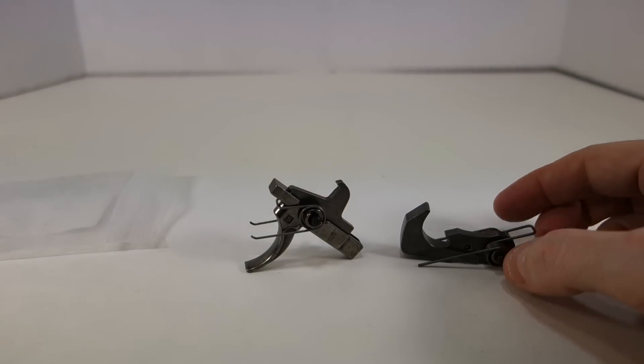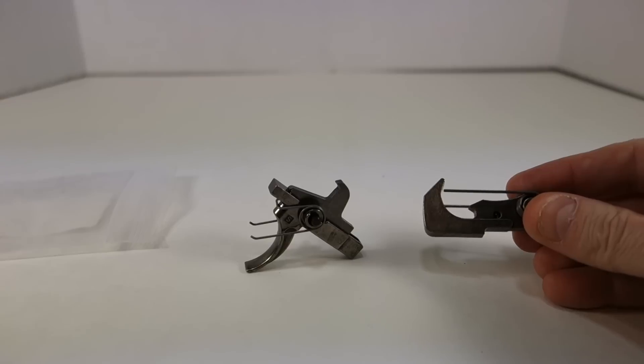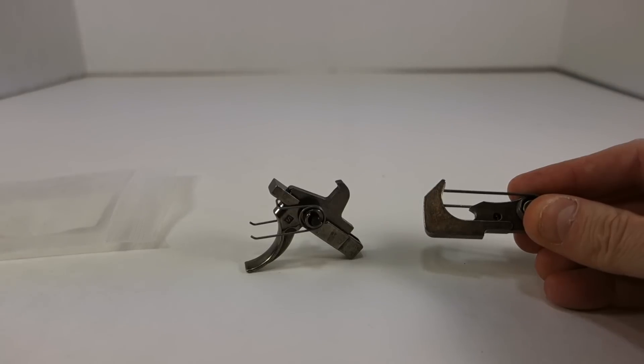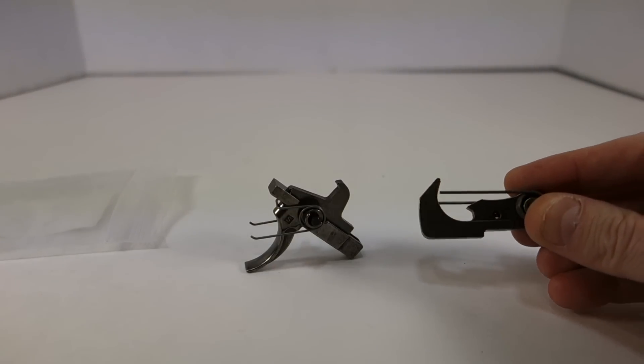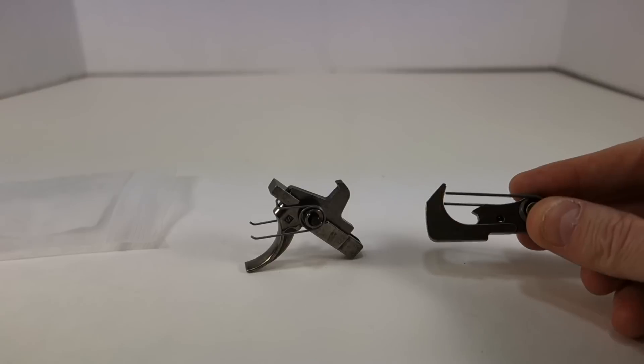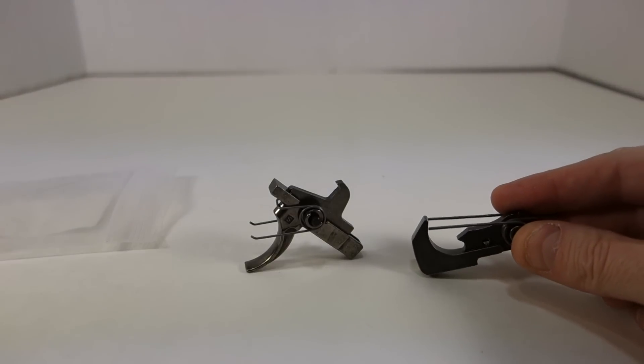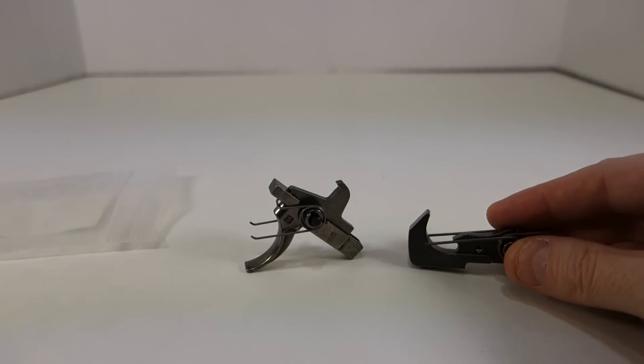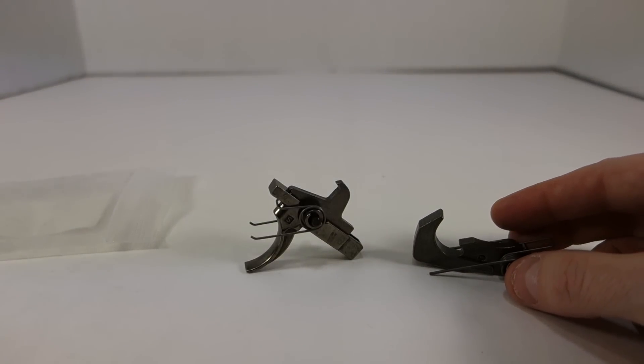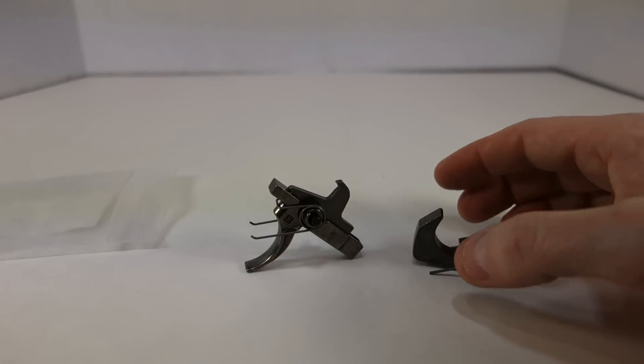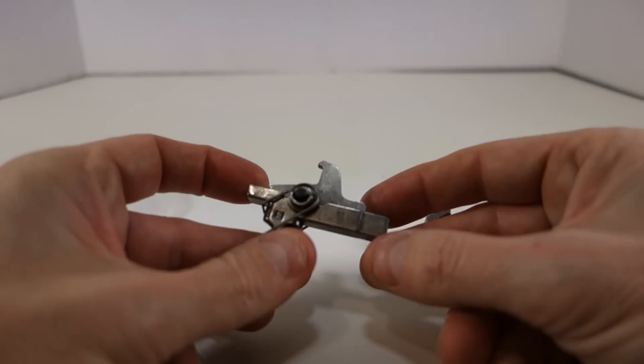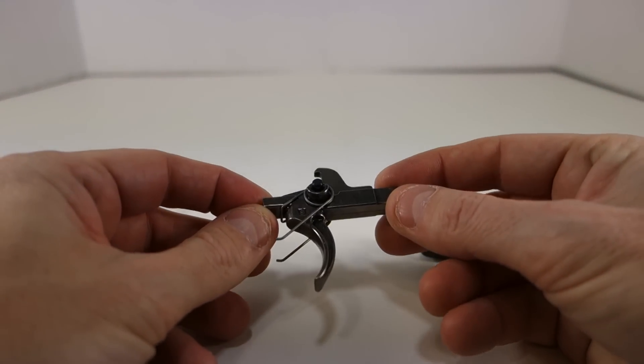My shooting experience with these, again, like I mentioned, mine breaks around six pounds. The take up doesn't have any creep, at least on my rifle that I'm using this on. There's definitely no gritty feel to it. It's nice and smooth for a single stage trigger. I've had no issues with it.